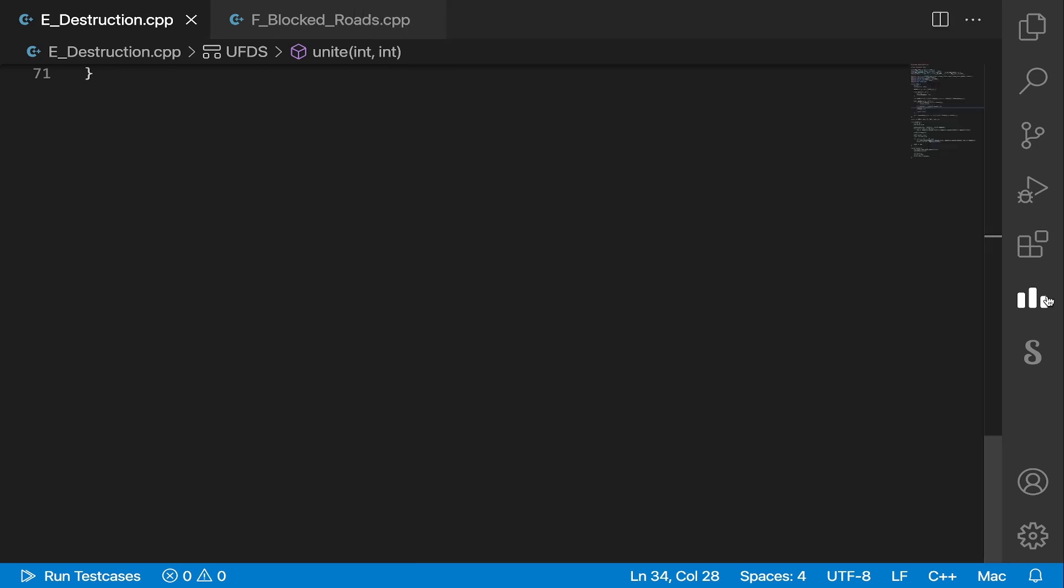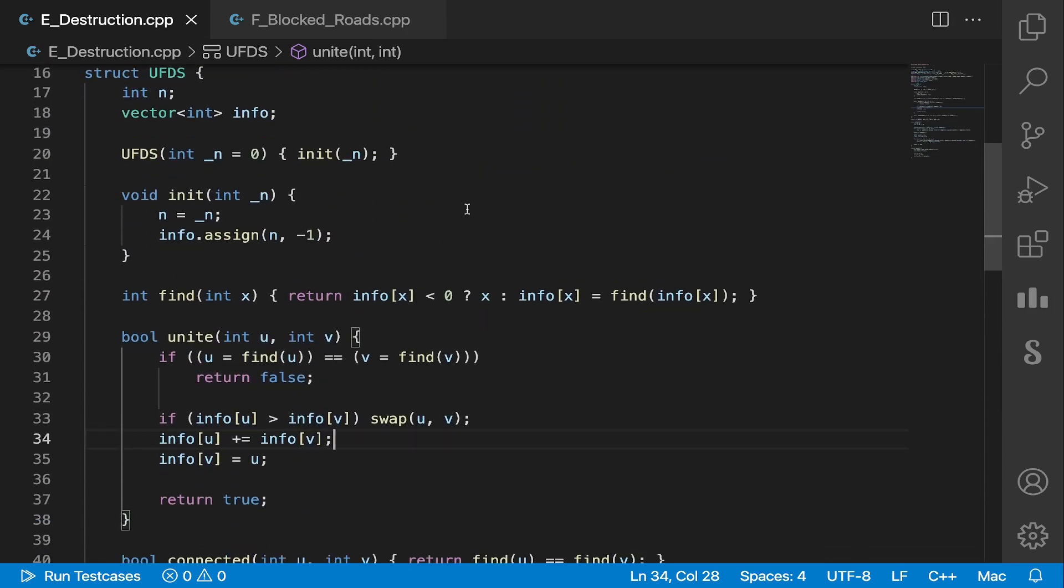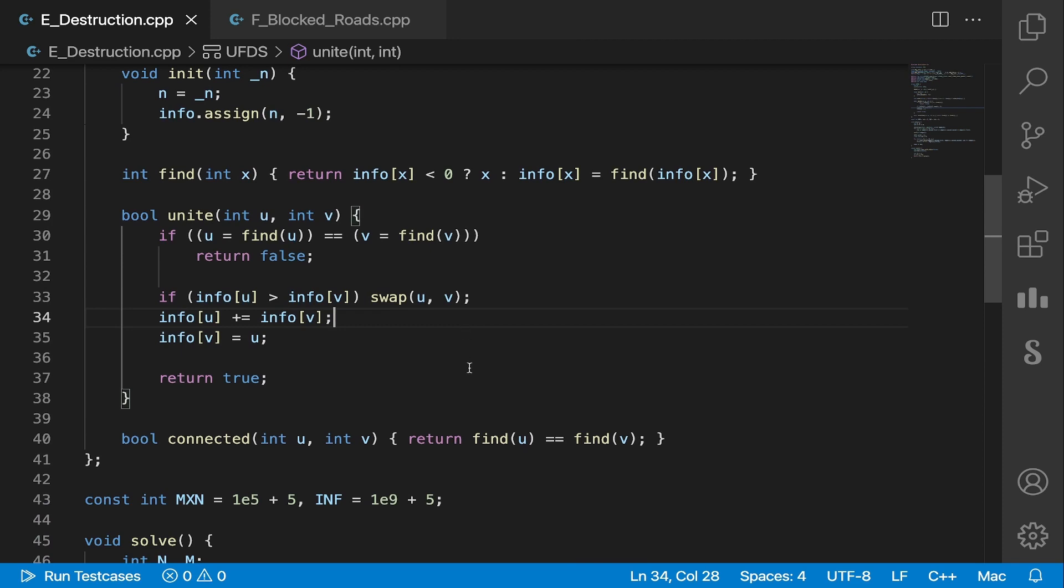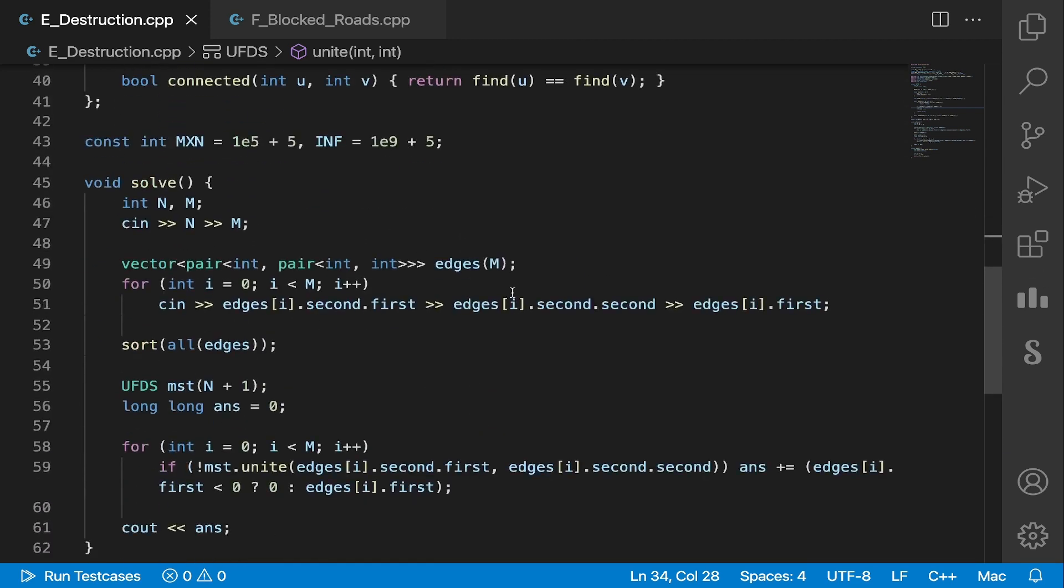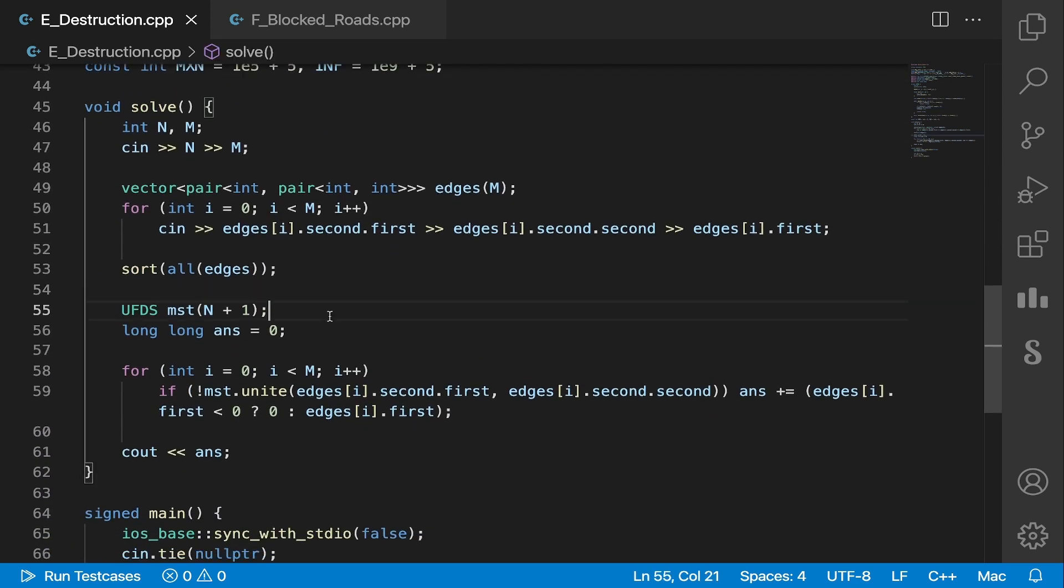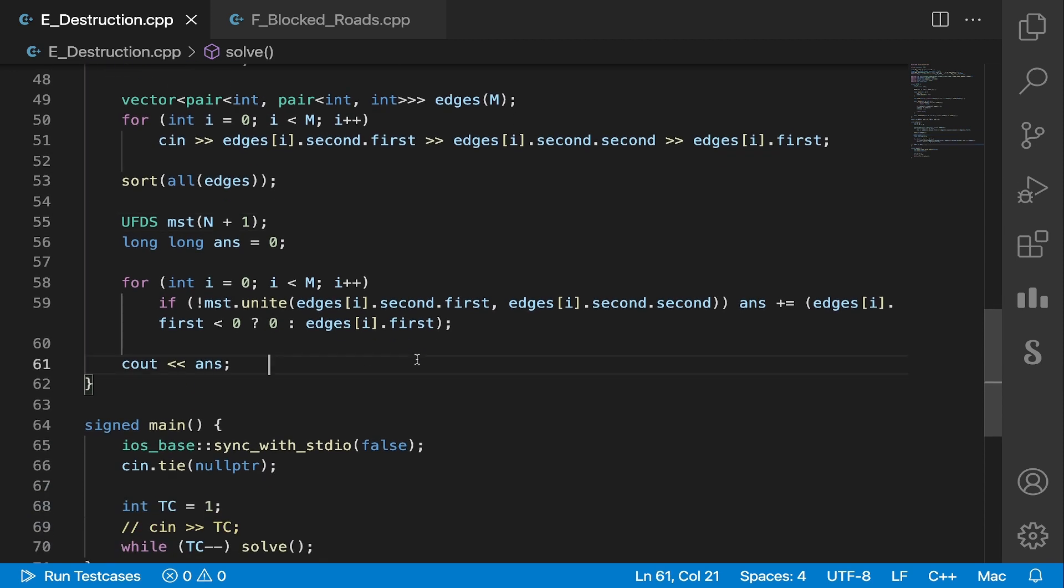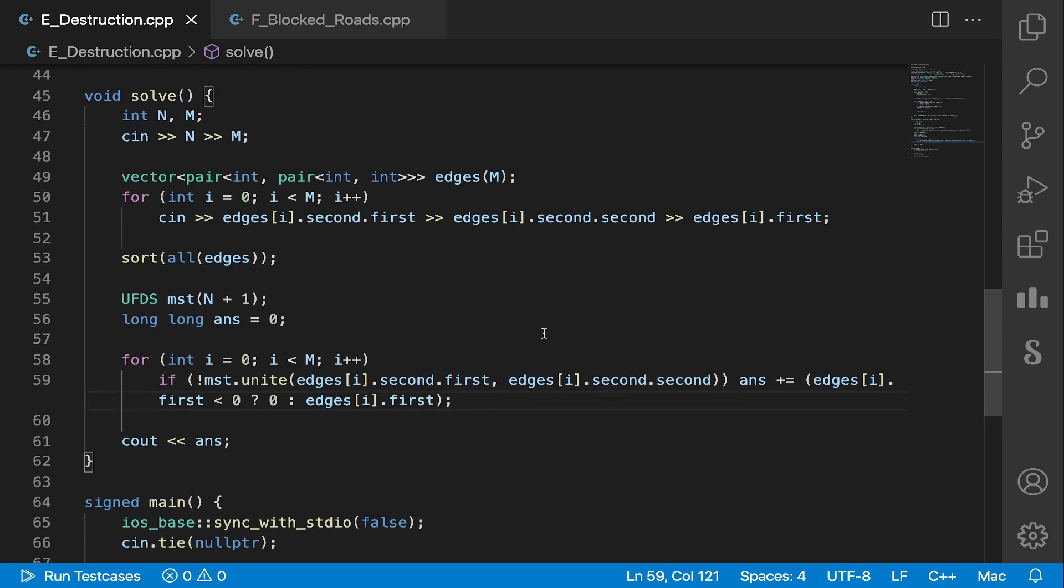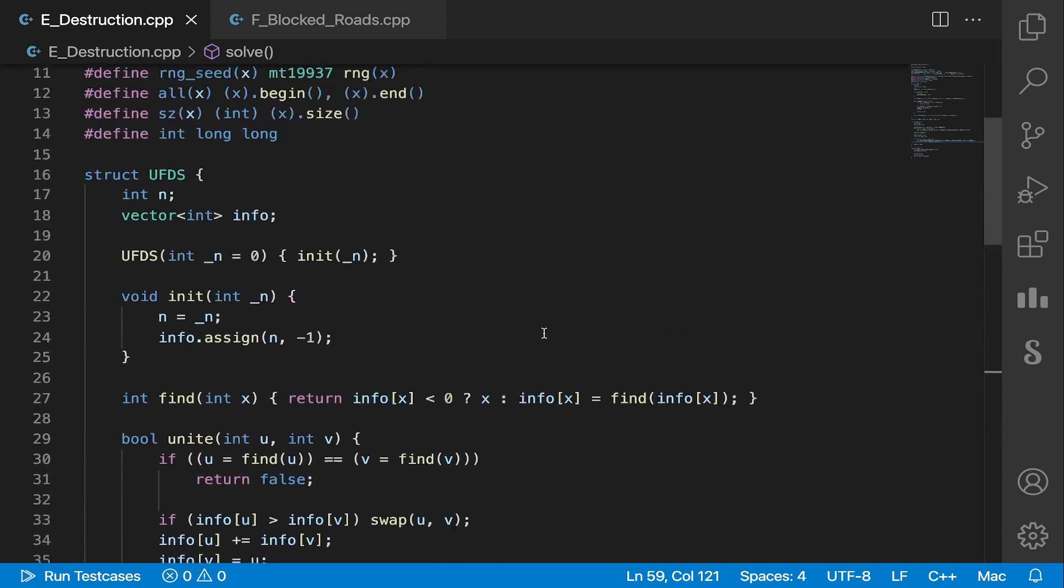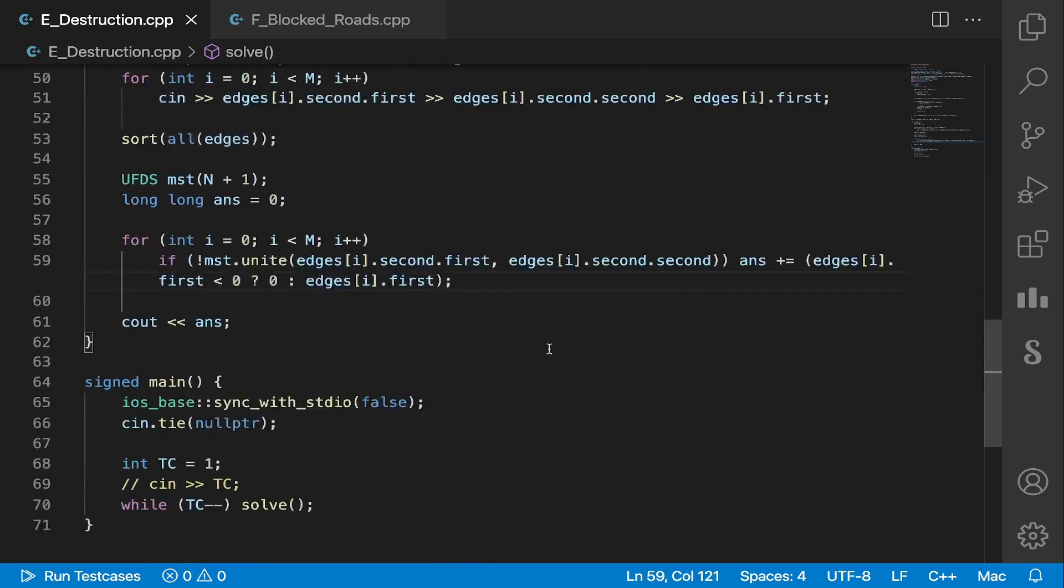So the code for that is pretty simple. This is just my union-find disjoint set struct. I take in the edges as input, I sort them, I create a minimum spanning tree. What this line does is if those two nodes are already connected, then this edge can't be added to our minimum spanning tree. So if this edge weight is positive, then I'll add it to the answer. Otherwise, I won't do anything with it. Yeah, and that's pretty much it for this problem.